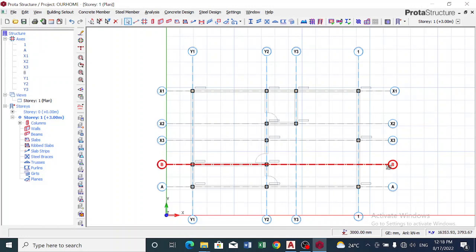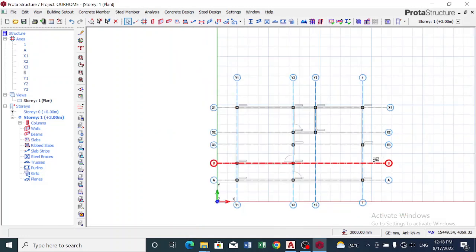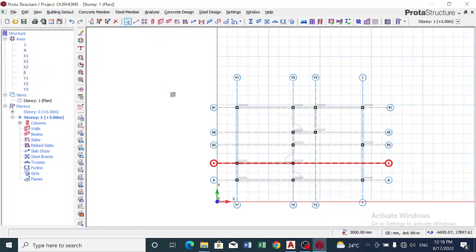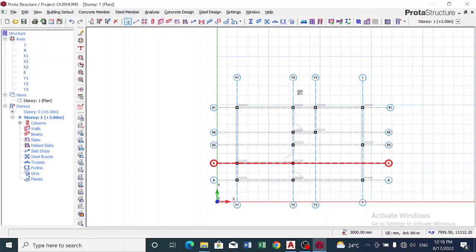And that is what we've done. So rather than going through the long process of trying to get the, going through this orthogonal axis generator, you can import directly from AutoCAD into ProStruct and start using.